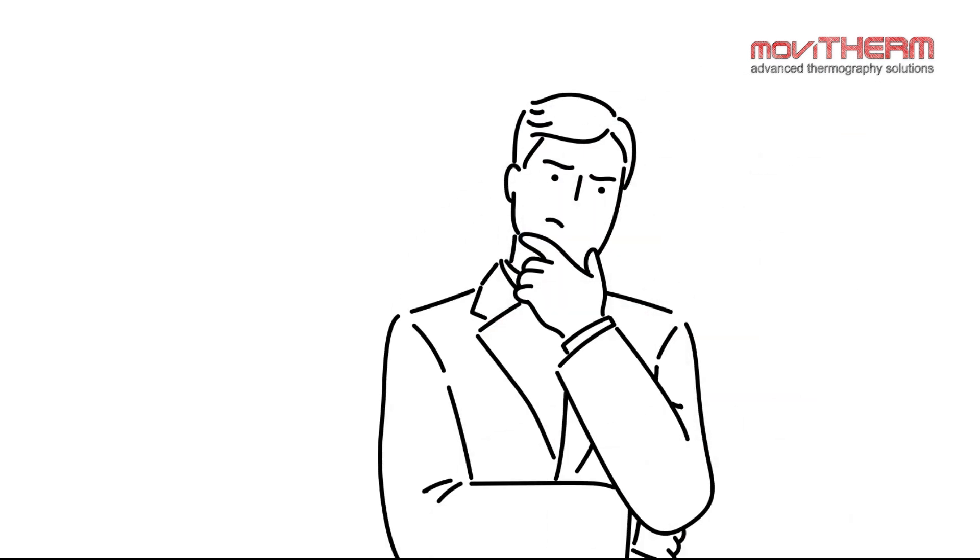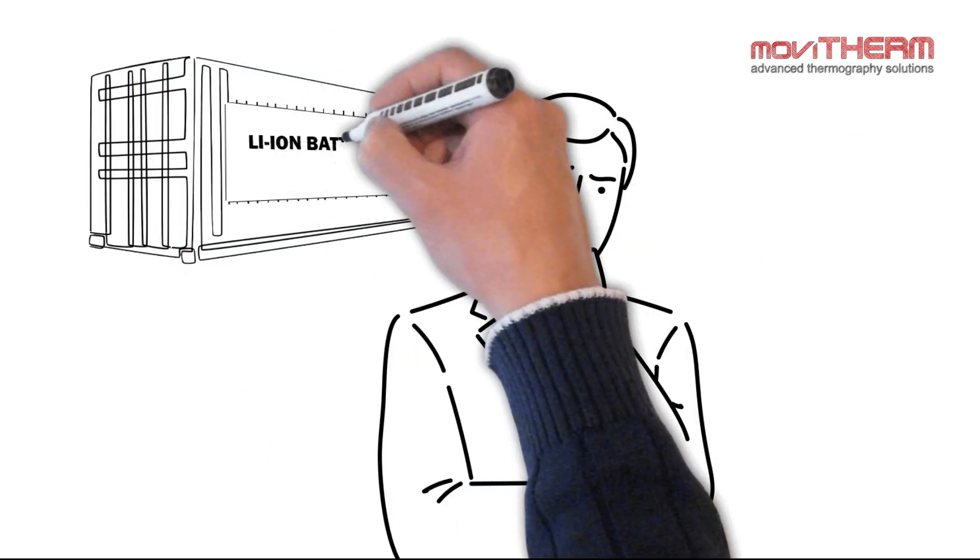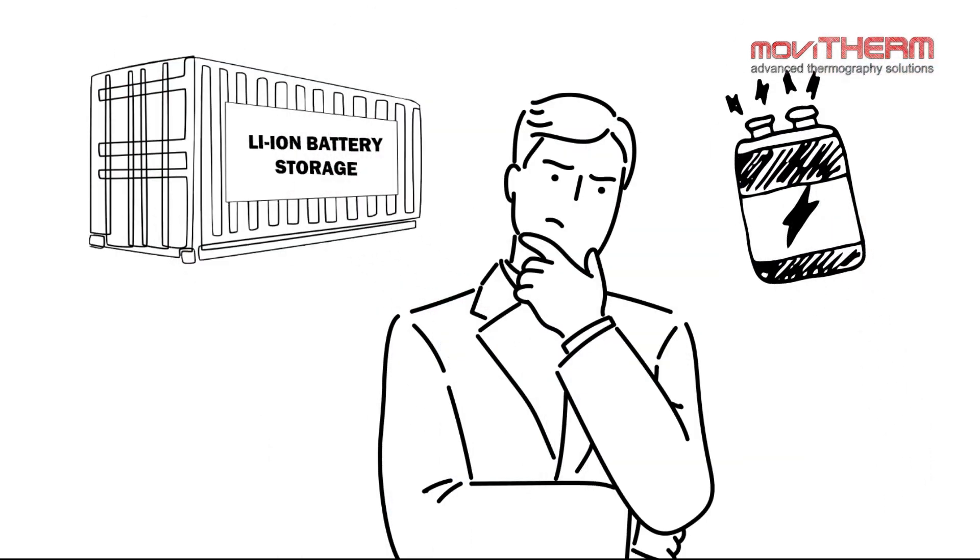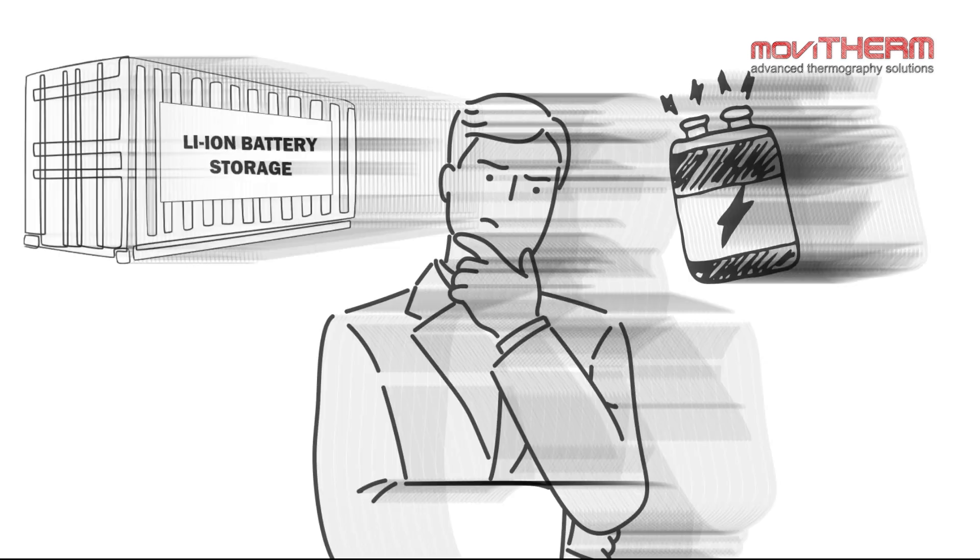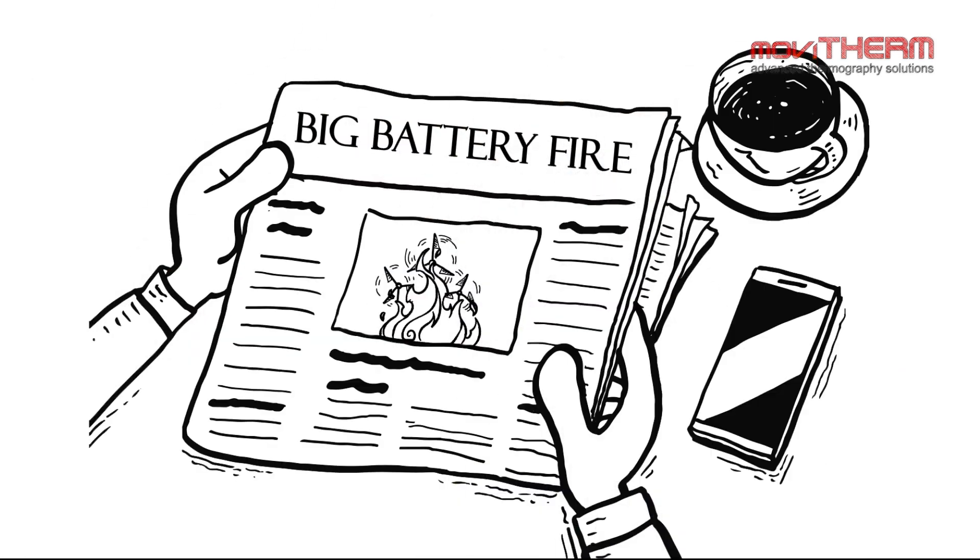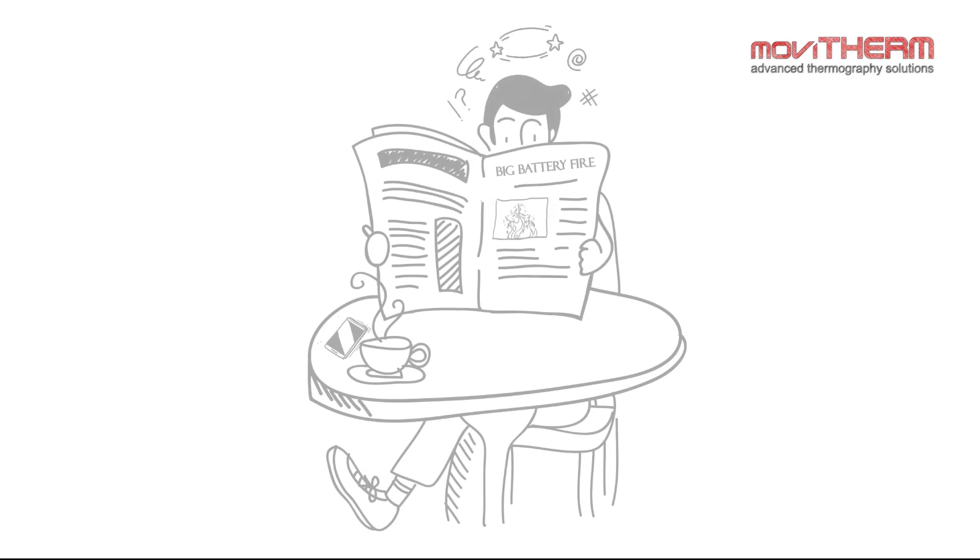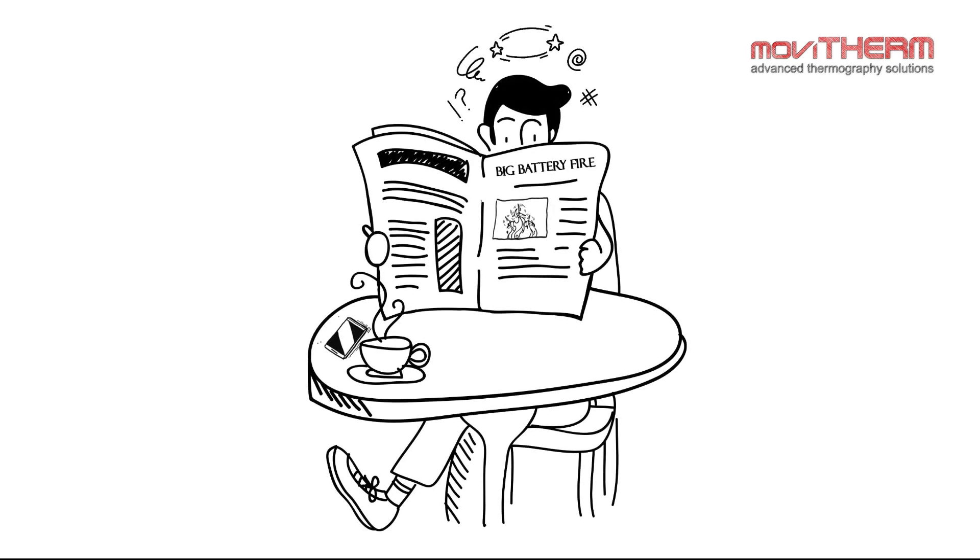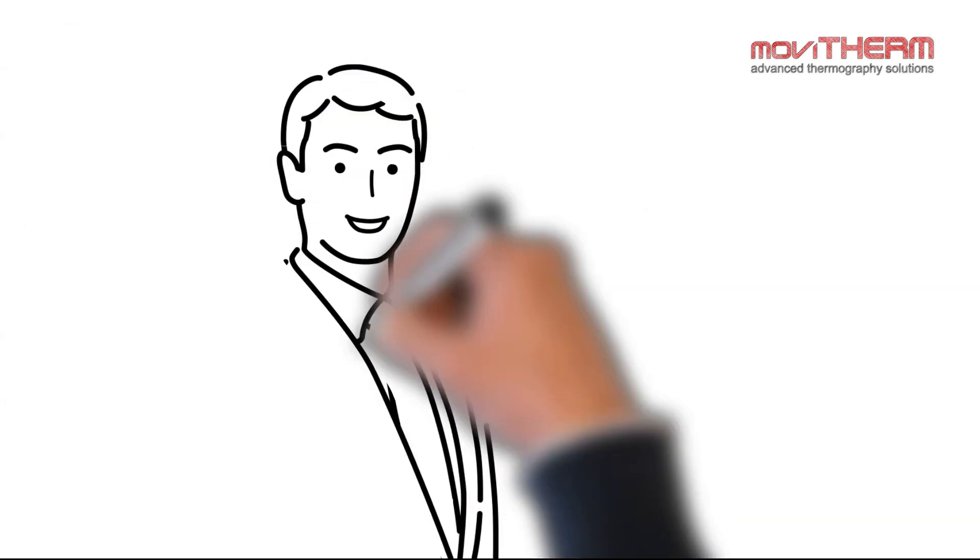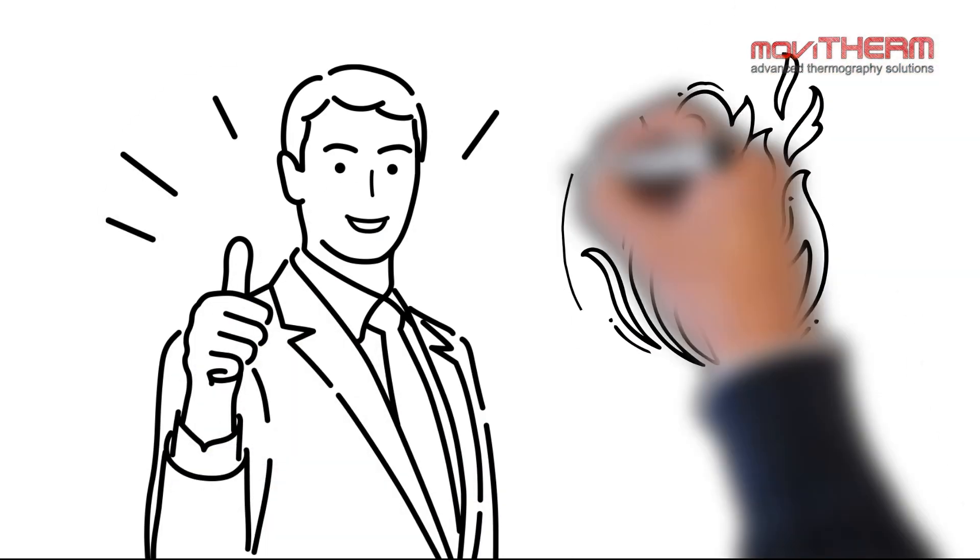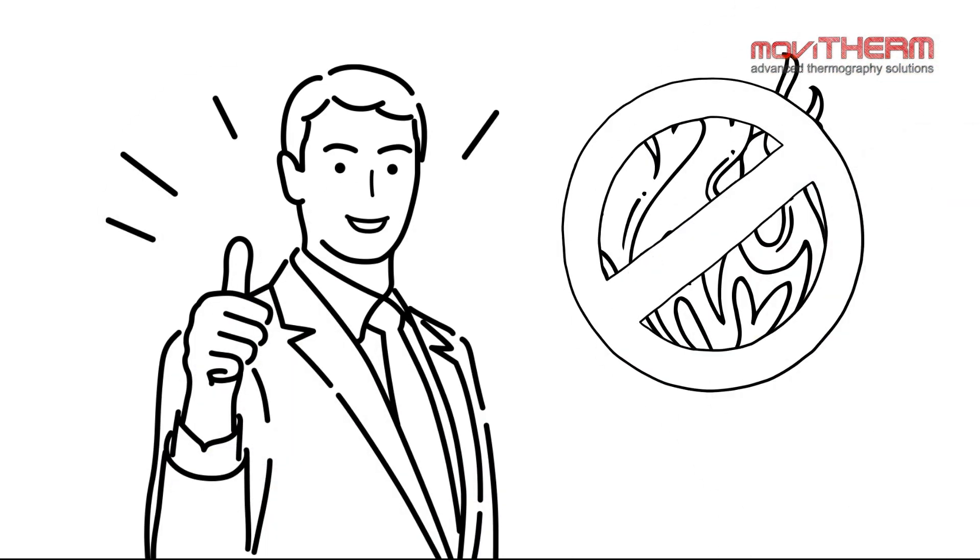Are you someone working in an industry that stores and handles batteries? Does each new headline about a battery-related fire incident make you hit the worry button? If so, worry no more, because Movitherm offers the most reliable solution for preventing battery fires.